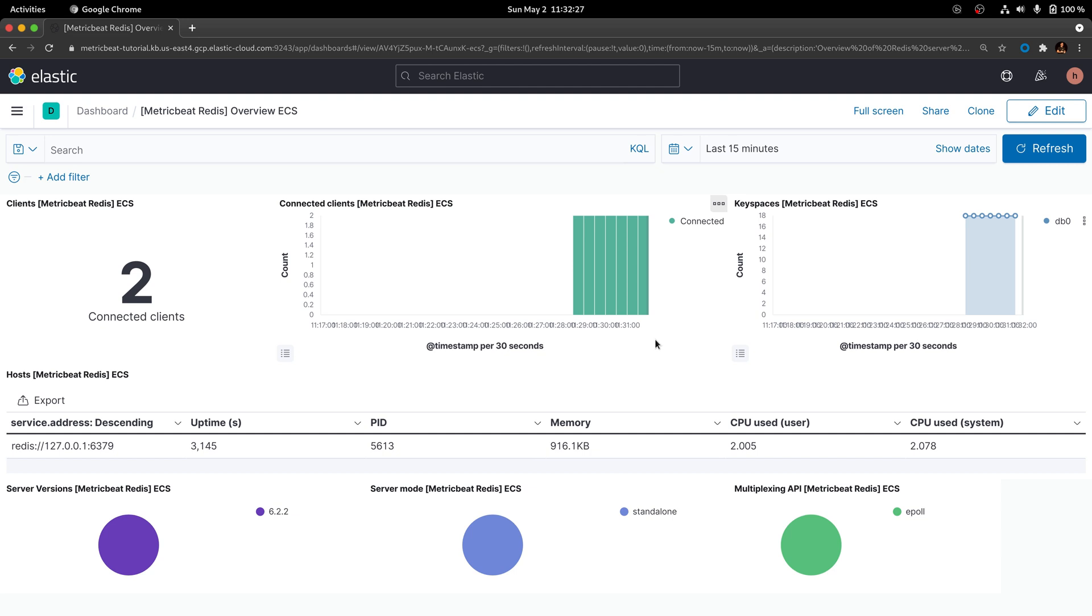This dashboard provides a high-level overview about Redis, but doesn't include much information regarding the keys specifically, as well as any of the interactions that we've executed against the database.